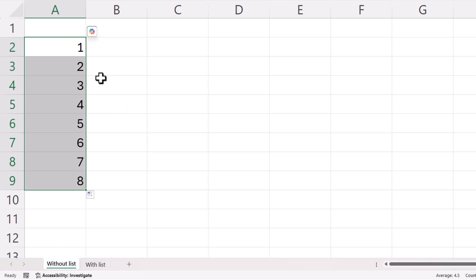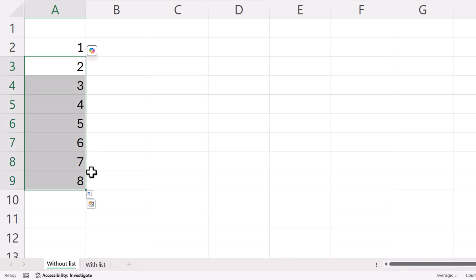That's not such a good method if you want lots of serial numbers. So if we wanted 100 serial numbers, dragging the green square down 100 rows is not that easy to achieve. So there's a much better way.